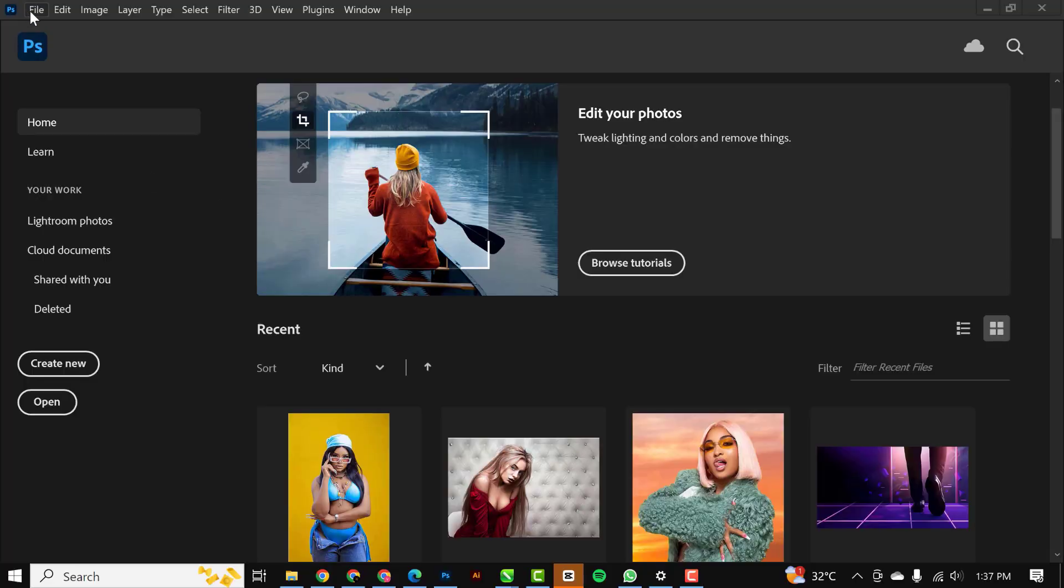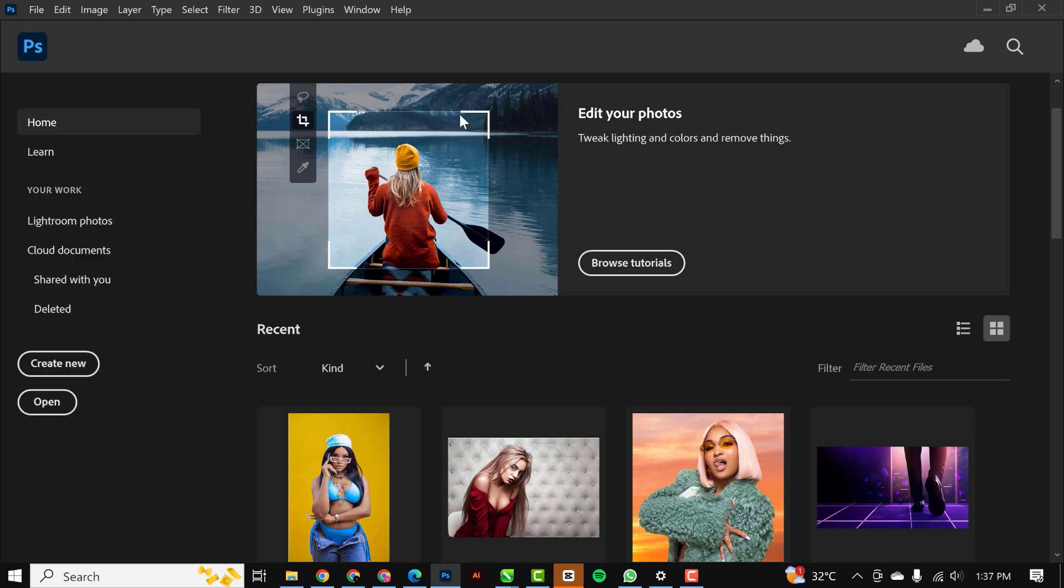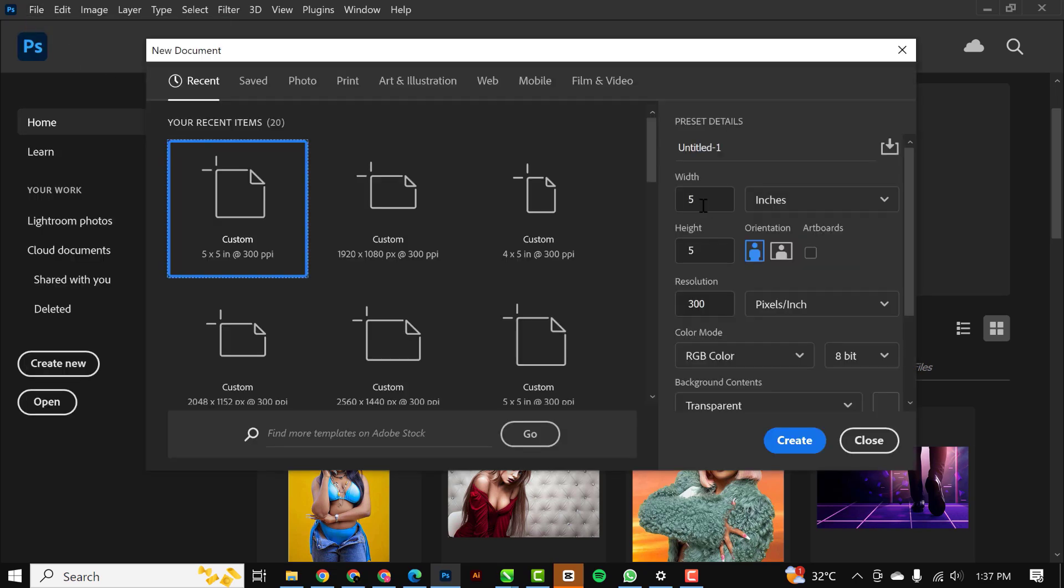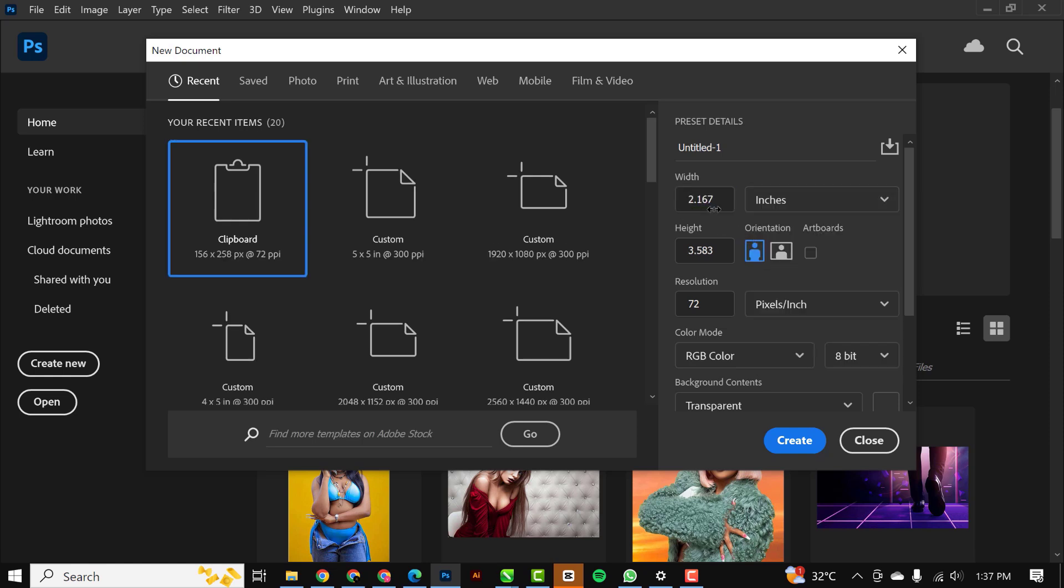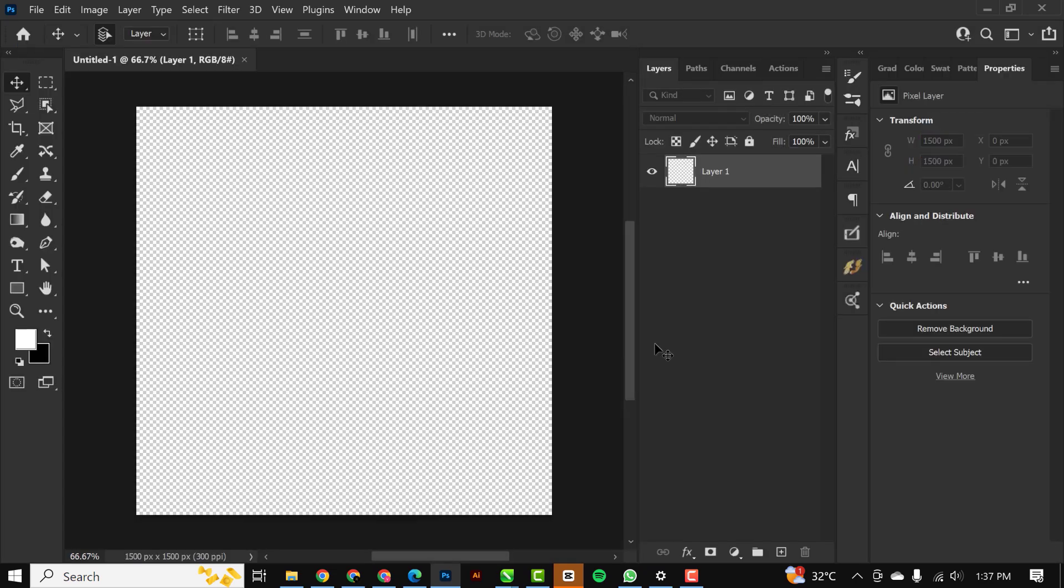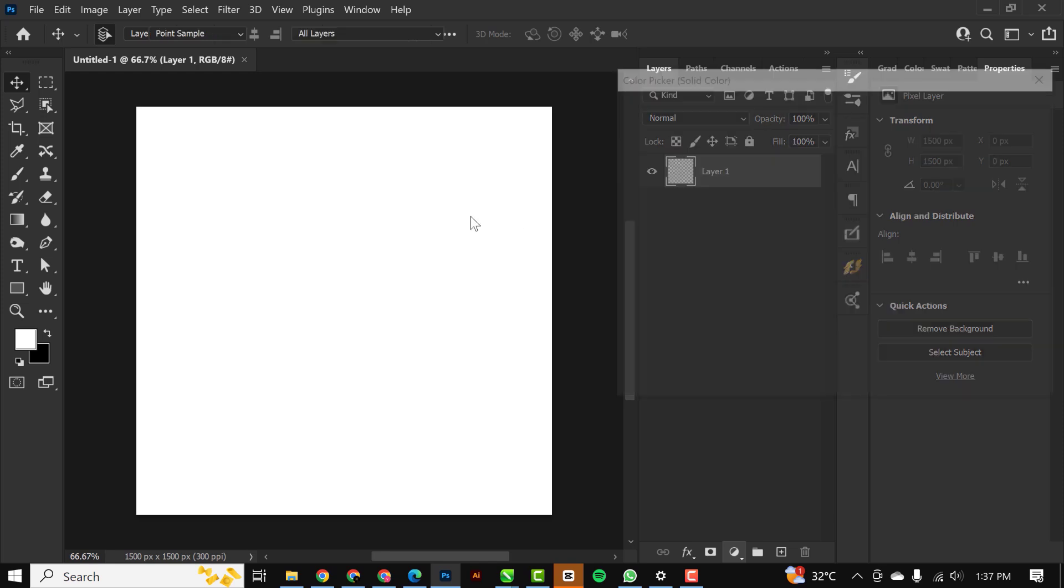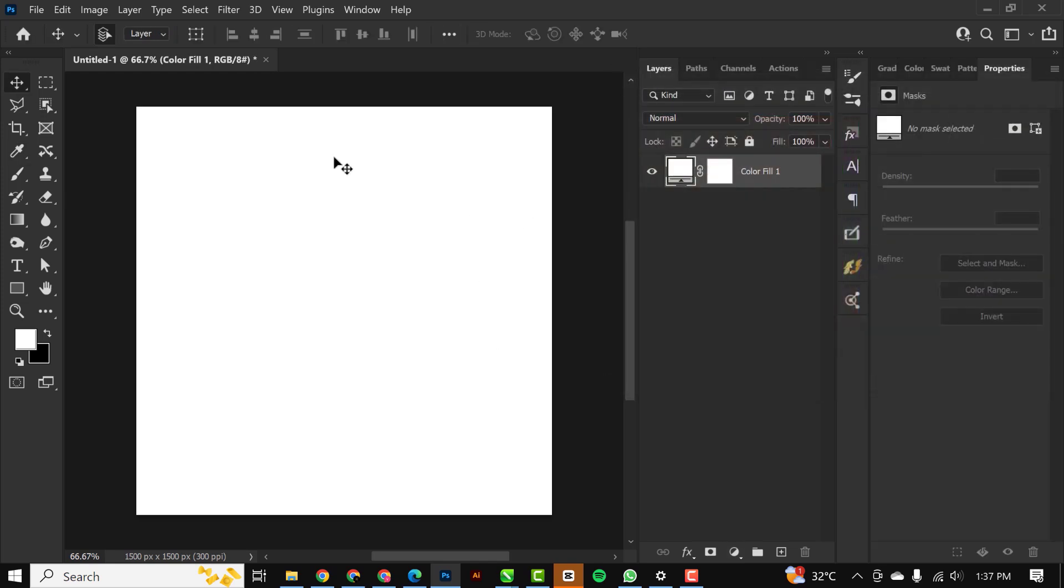Without having to say much, let's get started. First thing is you click on File and click on New. I'm just going to change this to inches, 5 by 5, and resolution stays at 300. Click on the adjustment layer, click on Solid Color, and I'm going to leave this color at white.